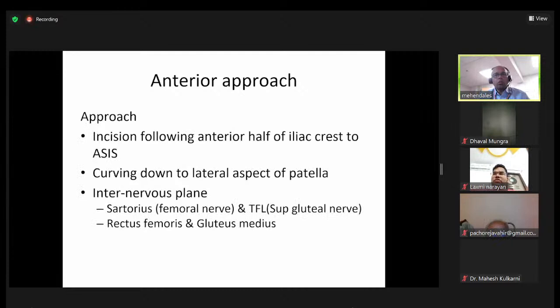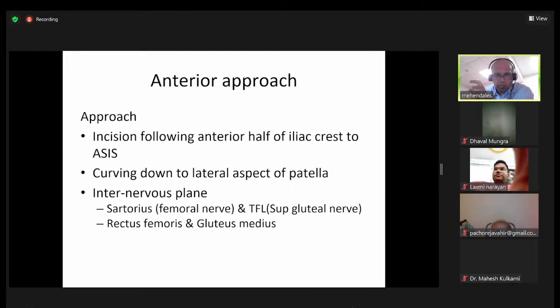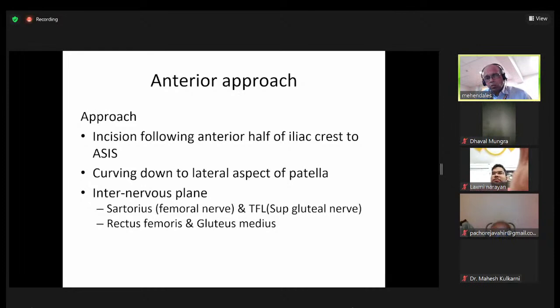The incision follows the anterior half of the iliac crest, curving down to the lateral border of the patella. The internervous plane superficially is between the sartorius and the tensor fasciae latae, and deeper down it's the interval between the rectus femoris and the gluteus medius — making it a true internervous approach.